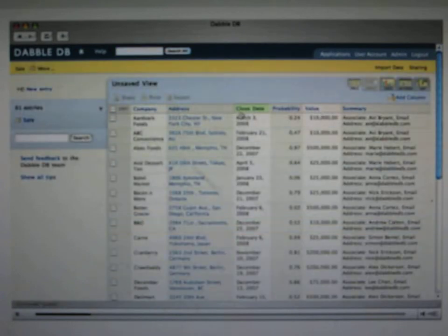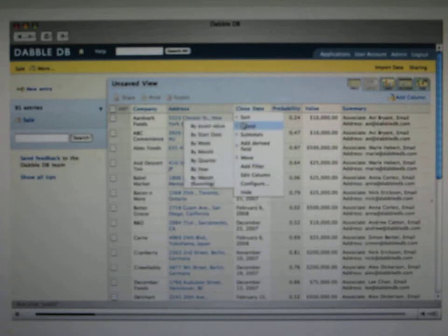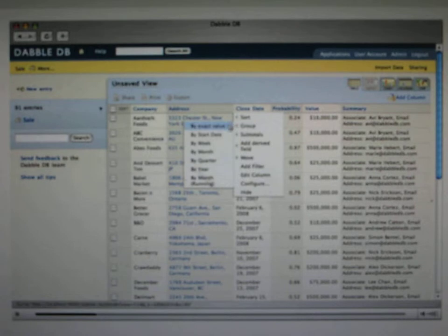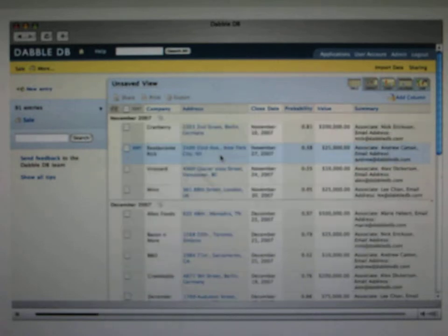Once you've got your data in Dabble, you can start to explore it. For example, you might want to sort by the date field, or you might want to group by the date field, and not just by the exact date, but by the quarter, or as here, by the month.